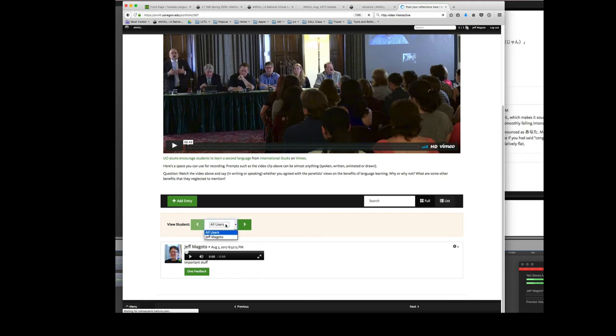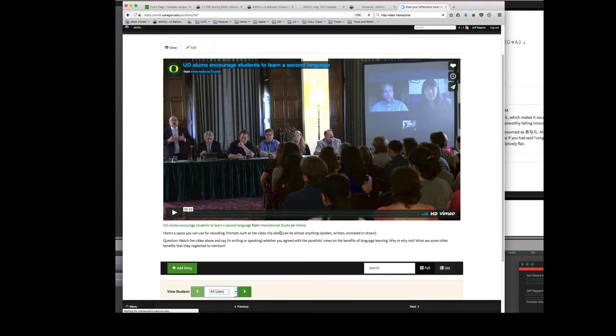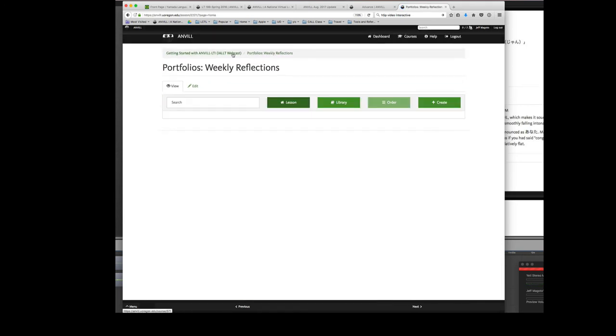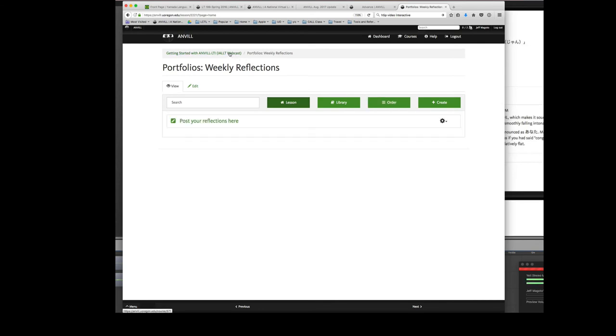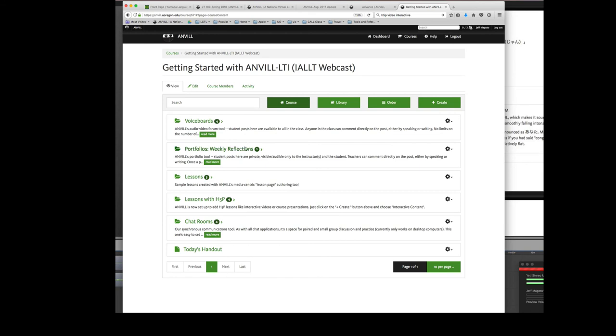If there were 20 or 100 students in the course, they would all appear here as individuals. Because this is a private sort of one-way channel between the teacher and the student. Although it could be a pair of students. So we've looked at both voice boards and portfolios are two core tools. Ninety percent of the people using ANVIL use one of these two tools.